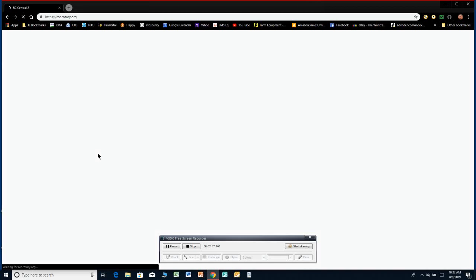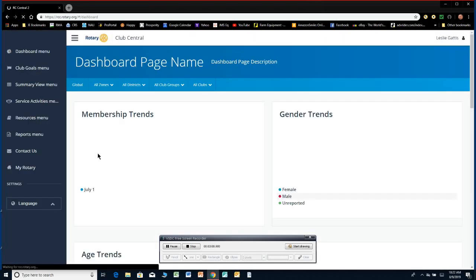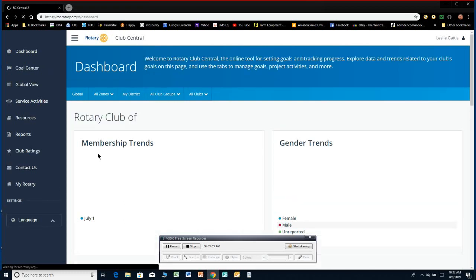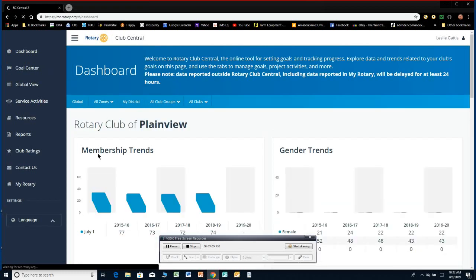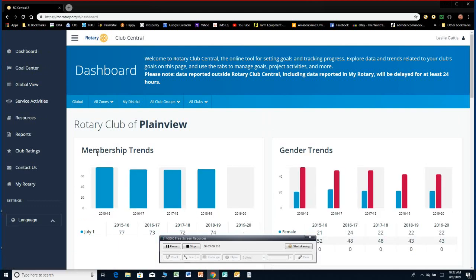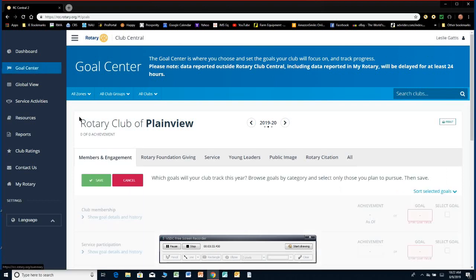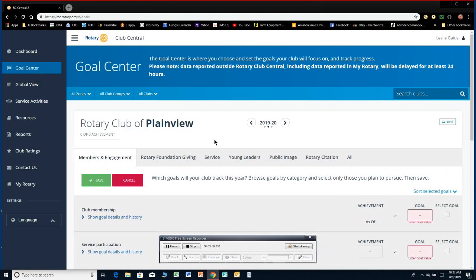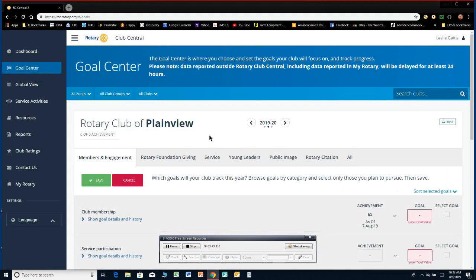So we're here at my Rotary already. I'm going to go to Manage. And then you want to go down here to Rotary Club Central over here on the left. Manage and then Rotary Club Central. Sometimes, again, it'll ask you for a password right here. Sometimes it doesn't. So here we are at what they call the dashboard. On the dashboard, my computer always defaults to Plainview because that's my home club.